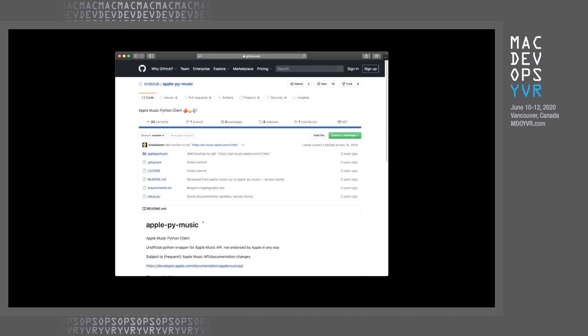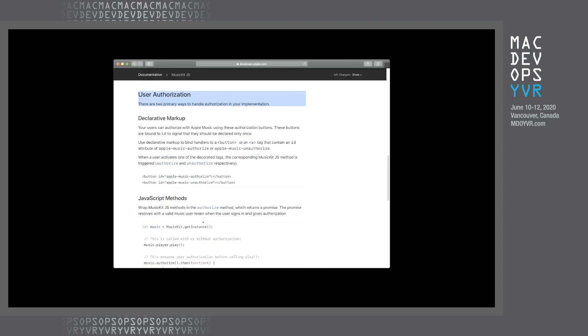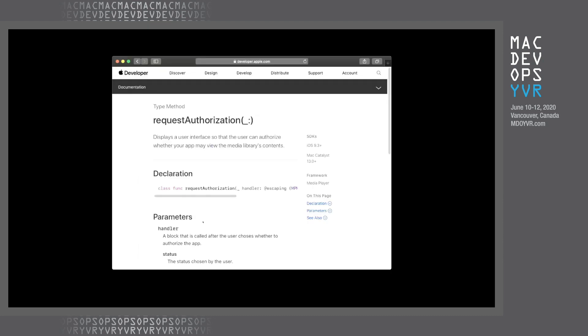So there's a couple different options on getting user authorization. The newest one is to do it through Apple's new music kit, JavaScript library. Now, I'm not really a JavaScript developer, so I kind of skipped over this. The other option is to use APIs that are within the iOS, and really interesting now, Mac Catalyst SDK.